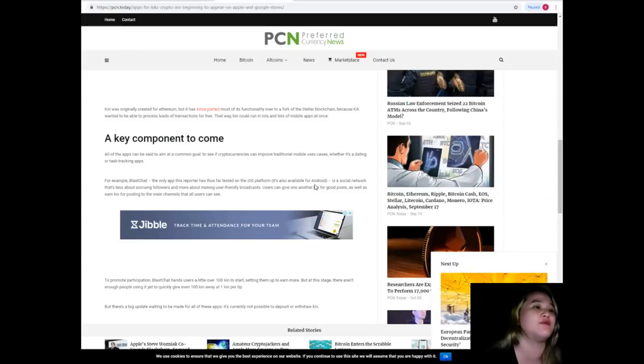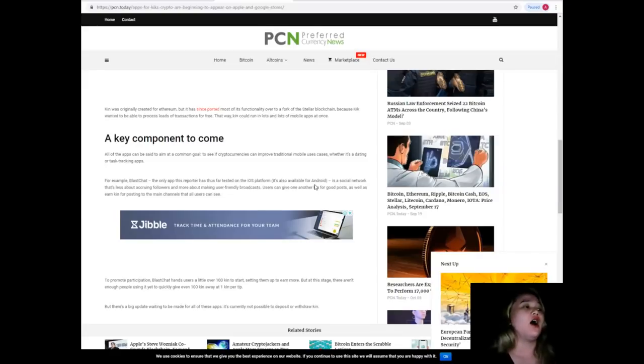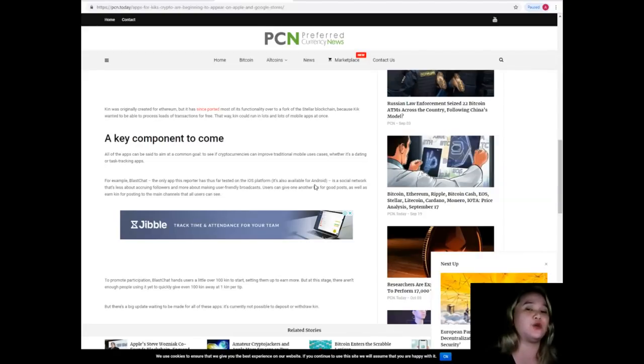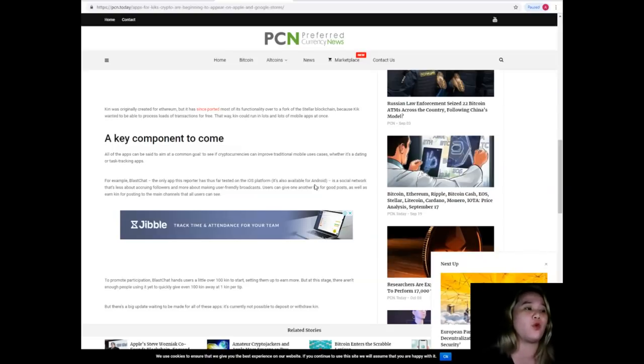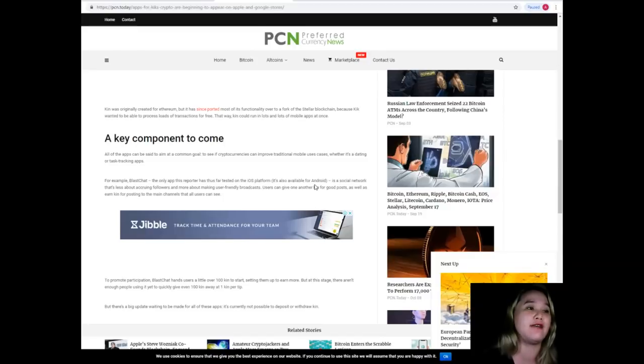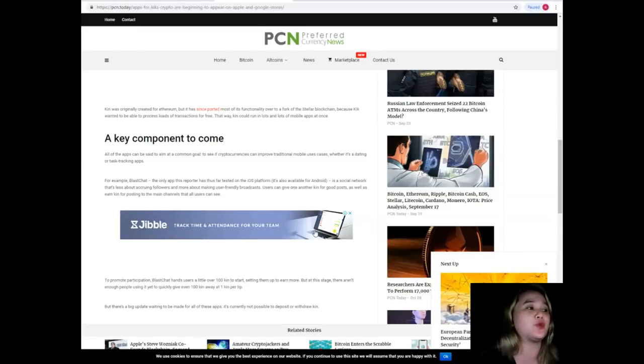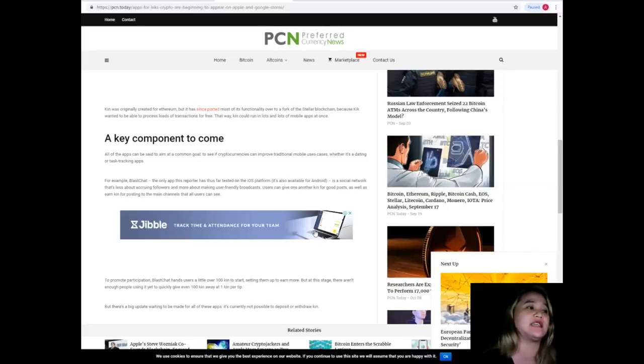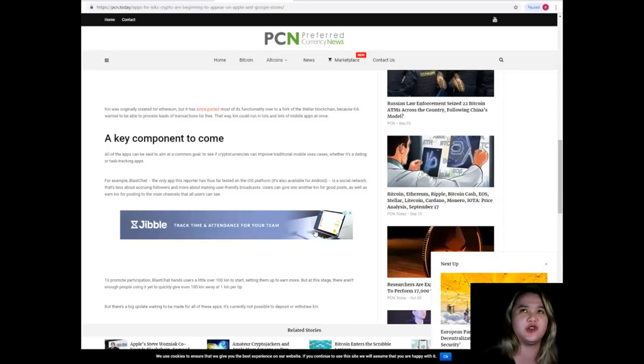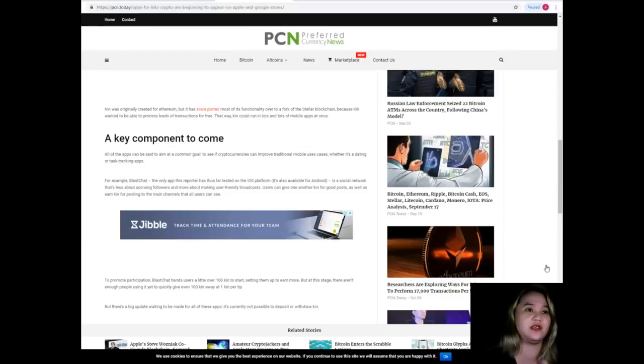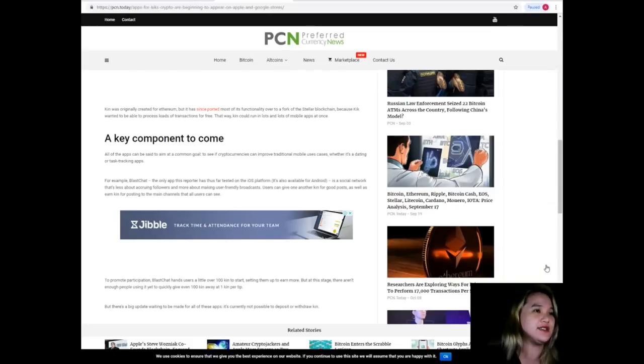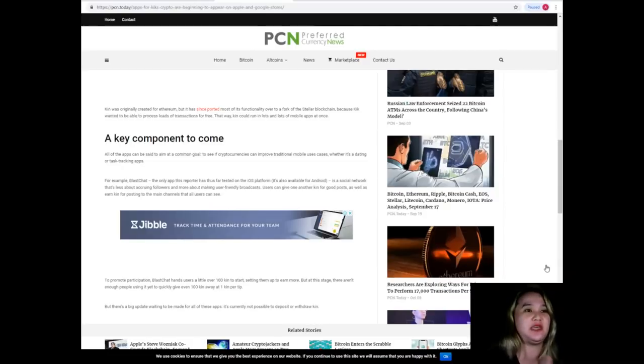A key component to come. All of the apps can be said to aim at a common goal: to see if cryptocurrencies can improve traditional mobile use cases. This is good because I believe it's really important for applications to be very user-friendly, so that it's easy to use. It's really not complicated. Life is already complicated, guys, so let's find more convenient ways to be less complicated.